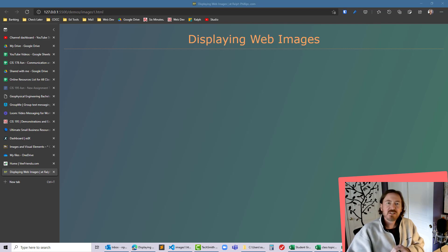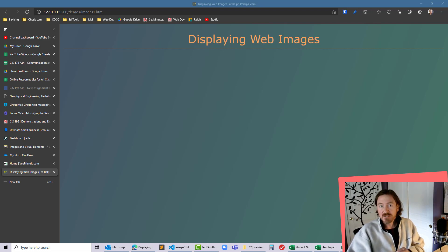Hey this is Ralph and in this video I want to show you how easy it is to display an image on your web page.